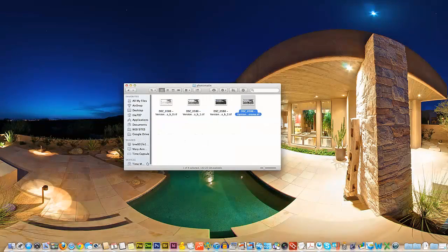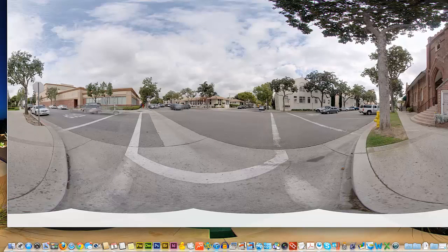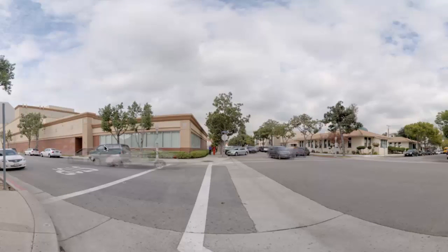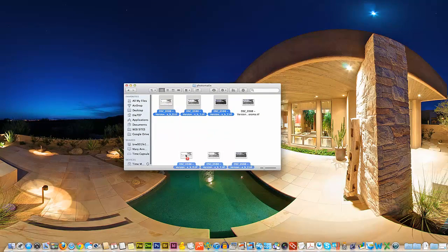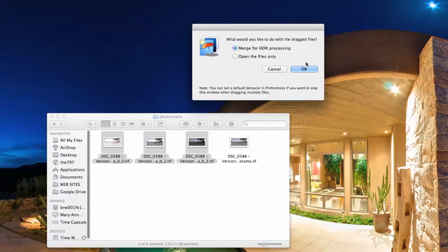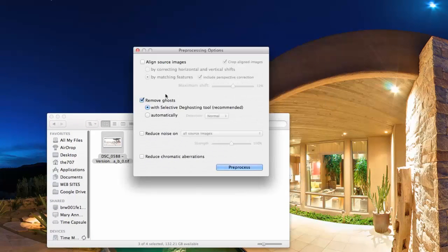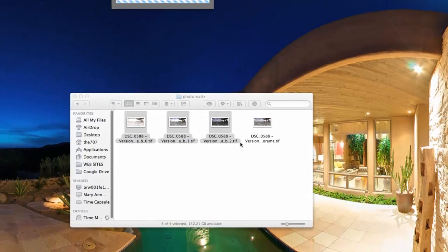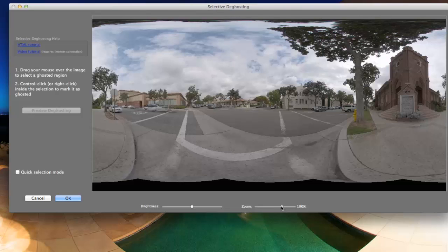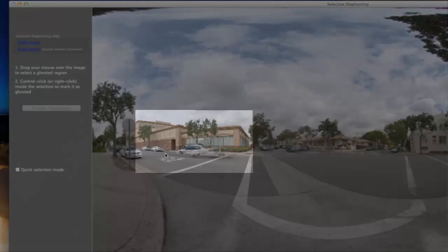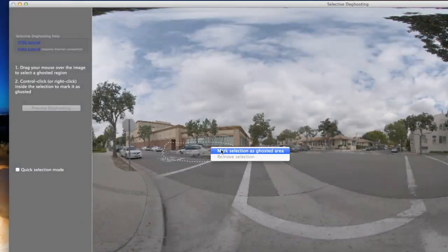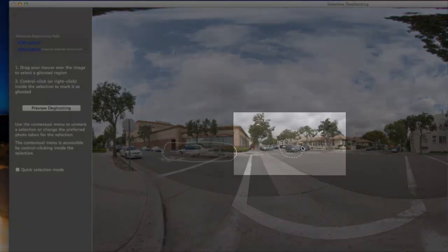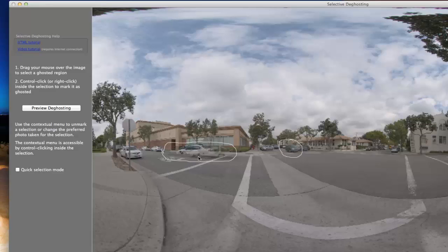If you're just joining us, what we're addressing here is ghosting, which is basically the motion between the three brackets of images in HDR photography. We can see this car and this car are both in motion. We're going to grab these same three images, drop them onto the Photomatix Pro icon, and use the same selections as in the second video — remove ghosts with the selective de-ghosting tool. We'll zoom in to see our subject area, which is these two cars. In this case, I'm going to go even more manual in the process.